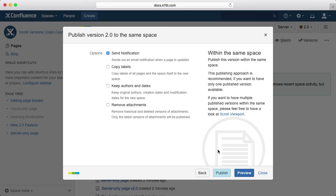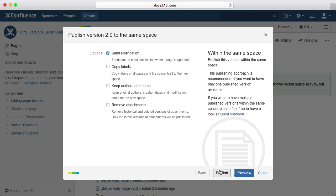However, we always recommend previewing first, especially when publishing a lot of changes at once. Only your needs and preferences can determine which publishing method is best for you. All three are popular among our customers. For our documentation needs here at K15T, the private master space approach works best.